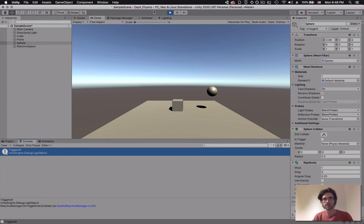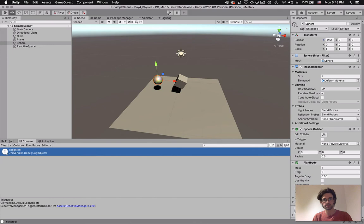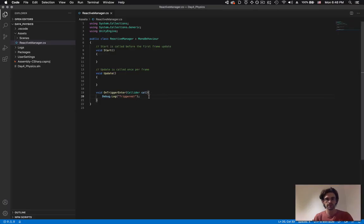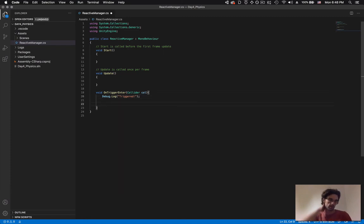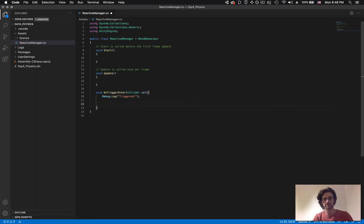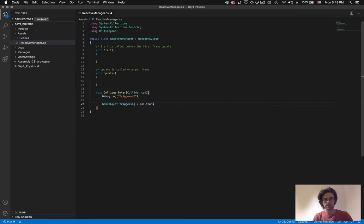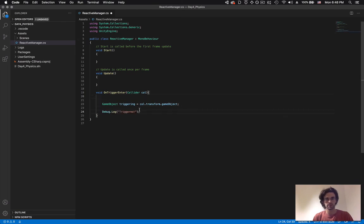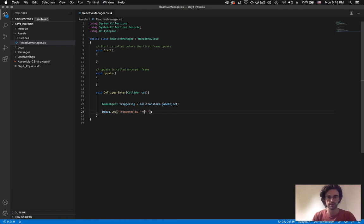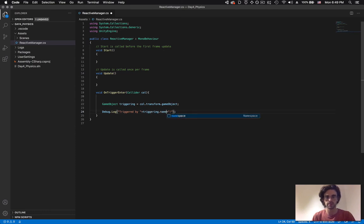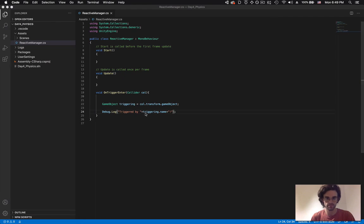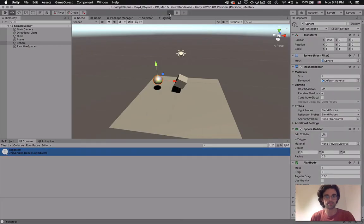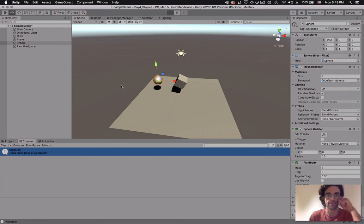We need to keep track of which one is which, because sometimes we want the cube to create one thing and we want the sphere to create something else. To do that, we can access the call argument here. A collider belongs to a transform. A transform belongs to a game object. This is how we can get our game object. So we can say GameObject triggering equals call.transform.gameObject. I can say here, put the debug log afterwards, triggered by, and I'm going to add that triggering.name.